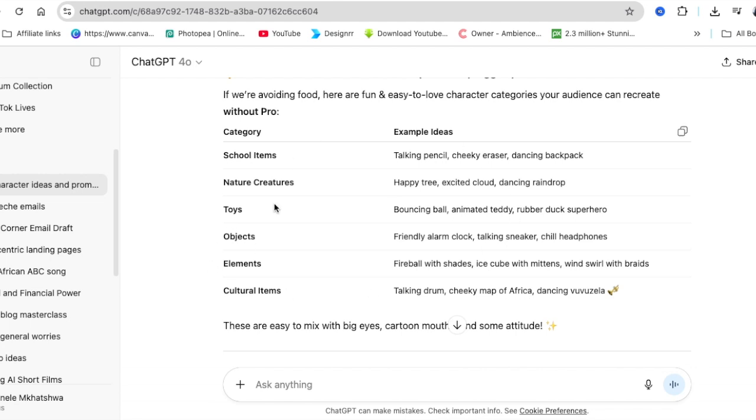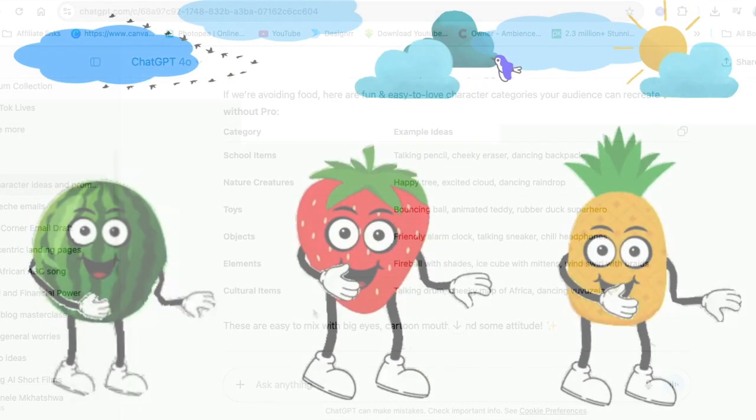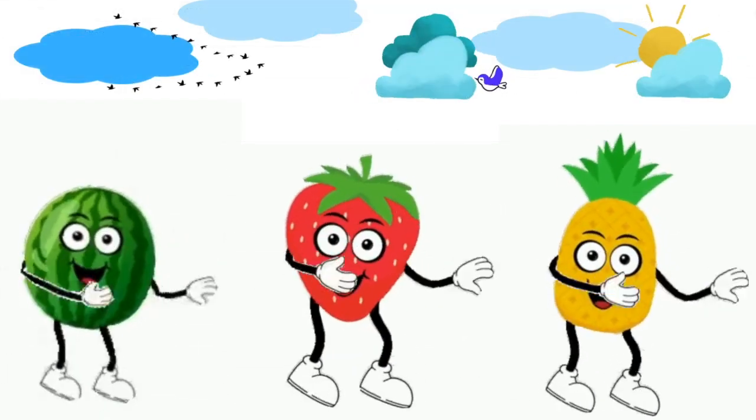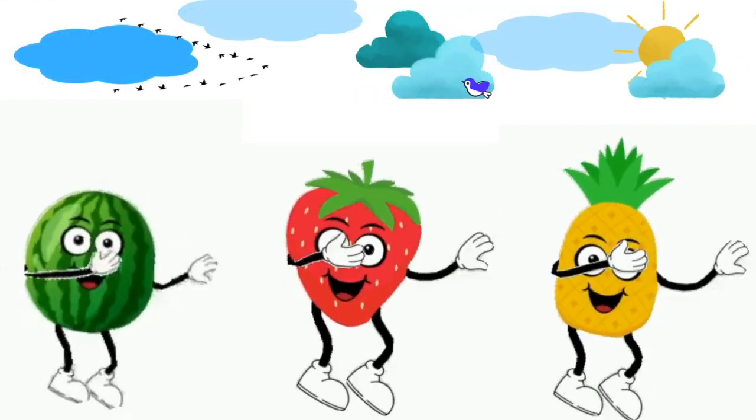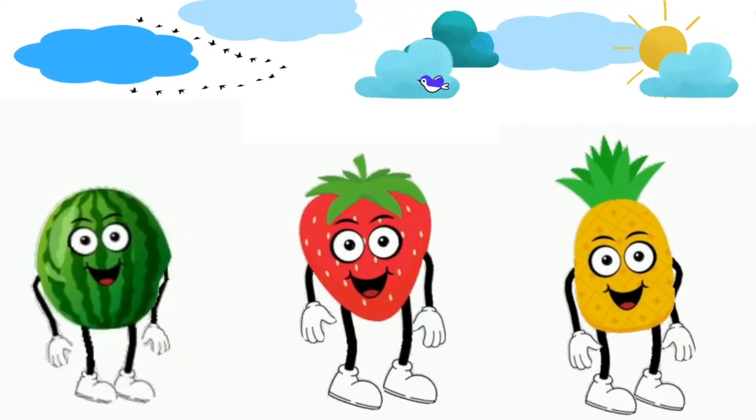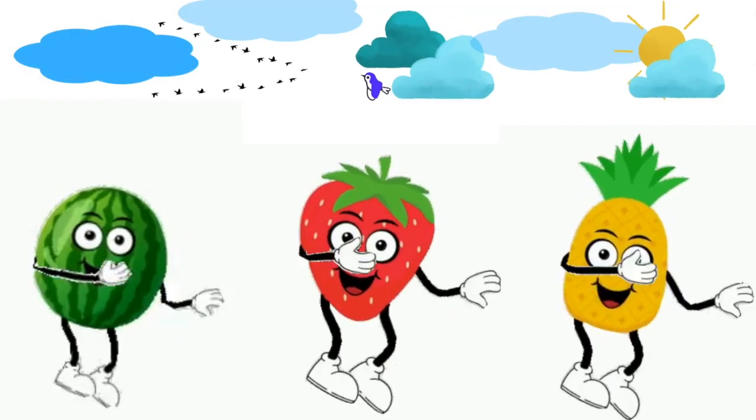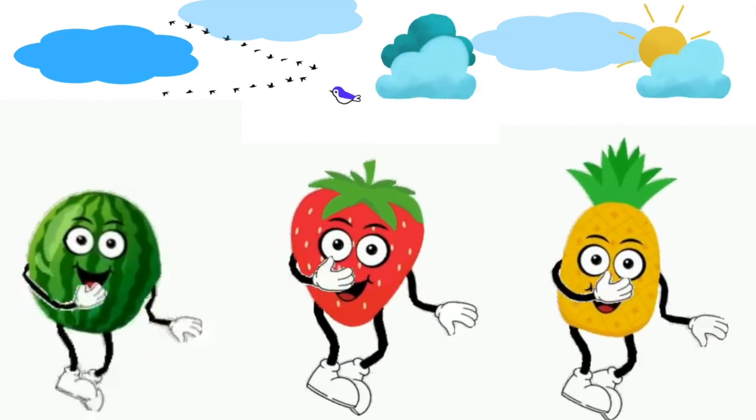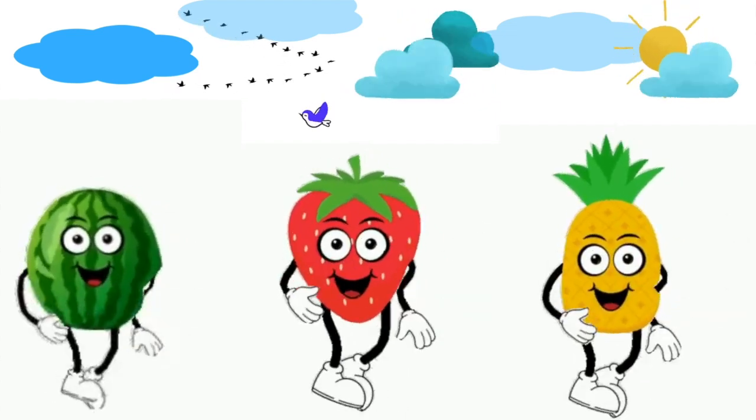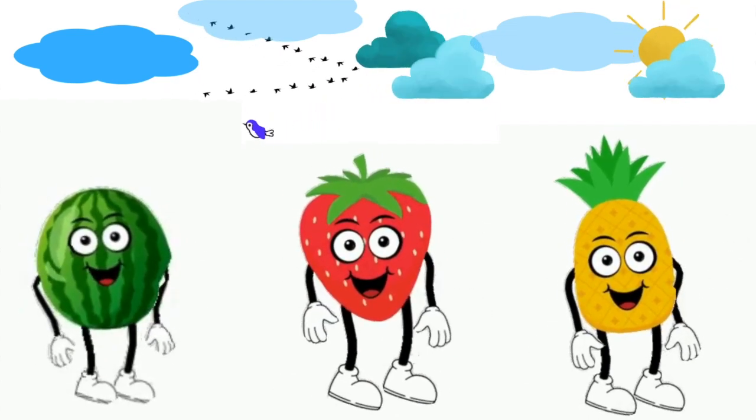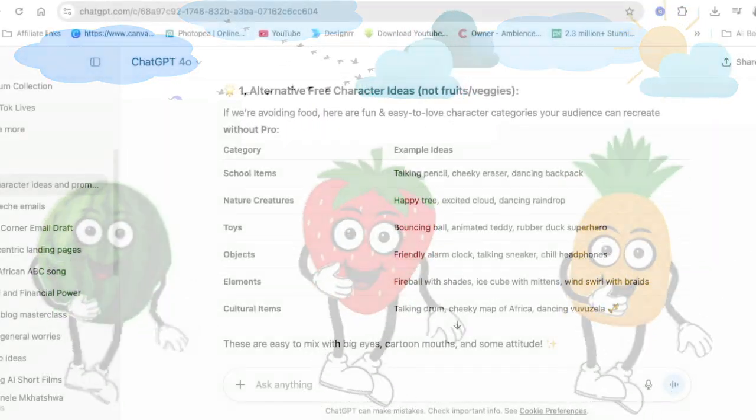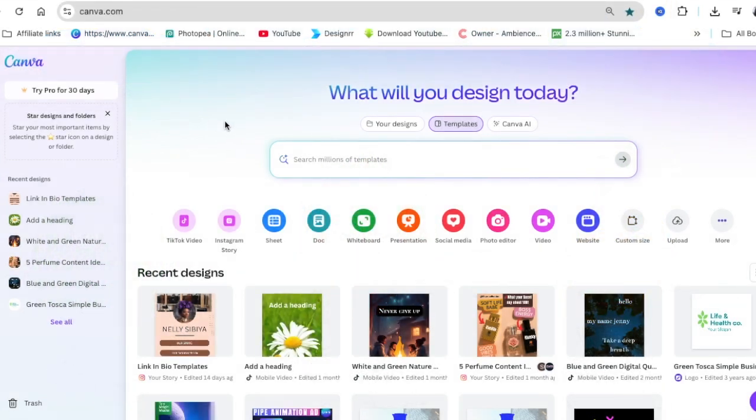You could go to ChatGPT and ask for different characters because we've seen a lot of veggies and fruits, but it doesn't mean you can't do those. There's more that you could do. I've asked for alternatives which are not fruit or veggies.